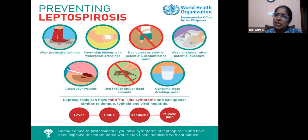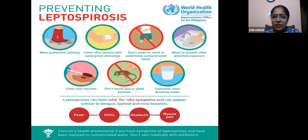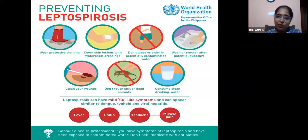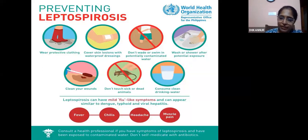Even during rainy season, patients develop intertrigo in the web spaces of their feet, and that intertrigo itself is enough for the spirochete to enter and cause infection.